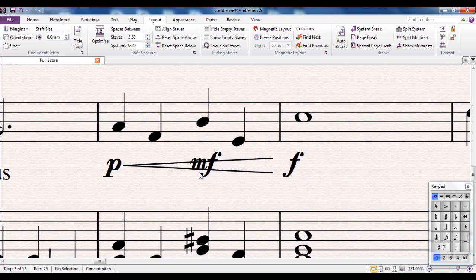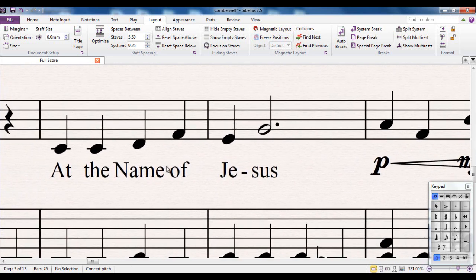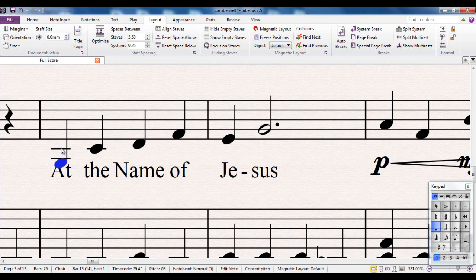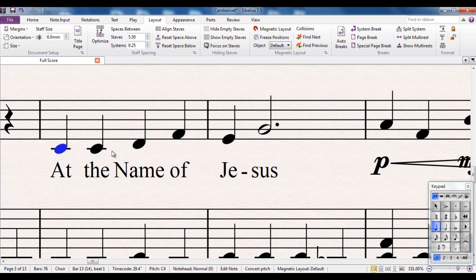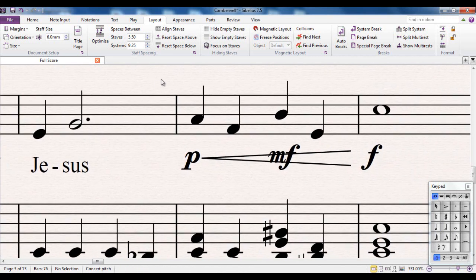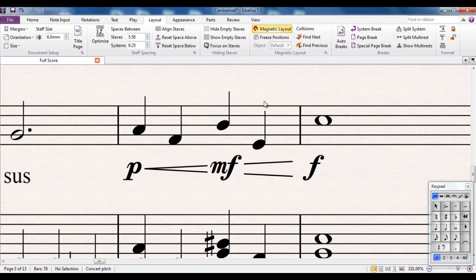So your dynamics are now clashing with each other. And again, if I was to go back to what I was doing before with this, you can see the note now covers the text. So that's why magnetic layout is turned on by default, because it makes sense to do so.